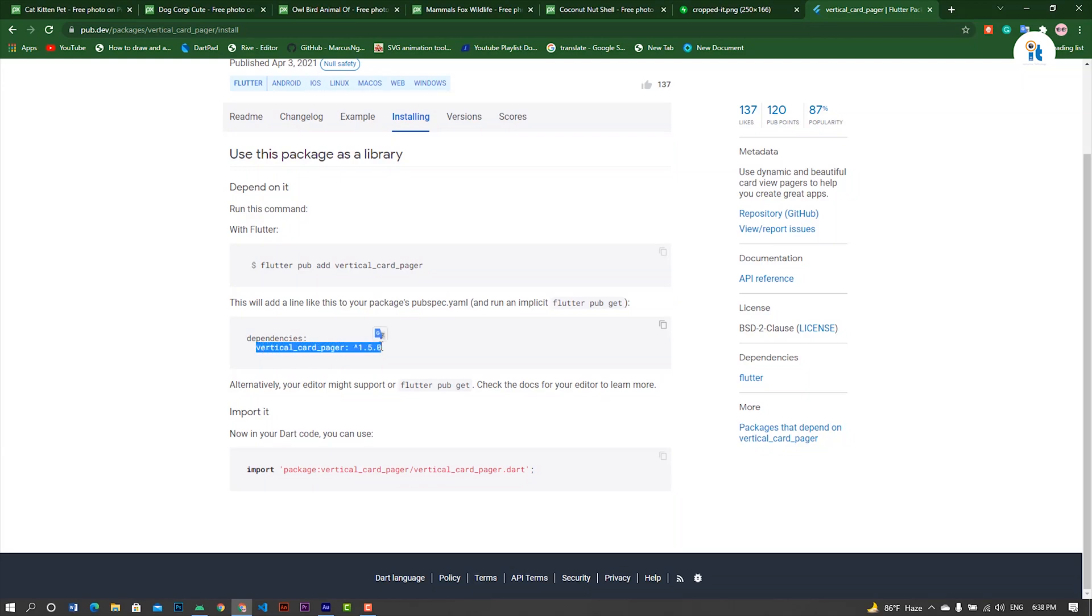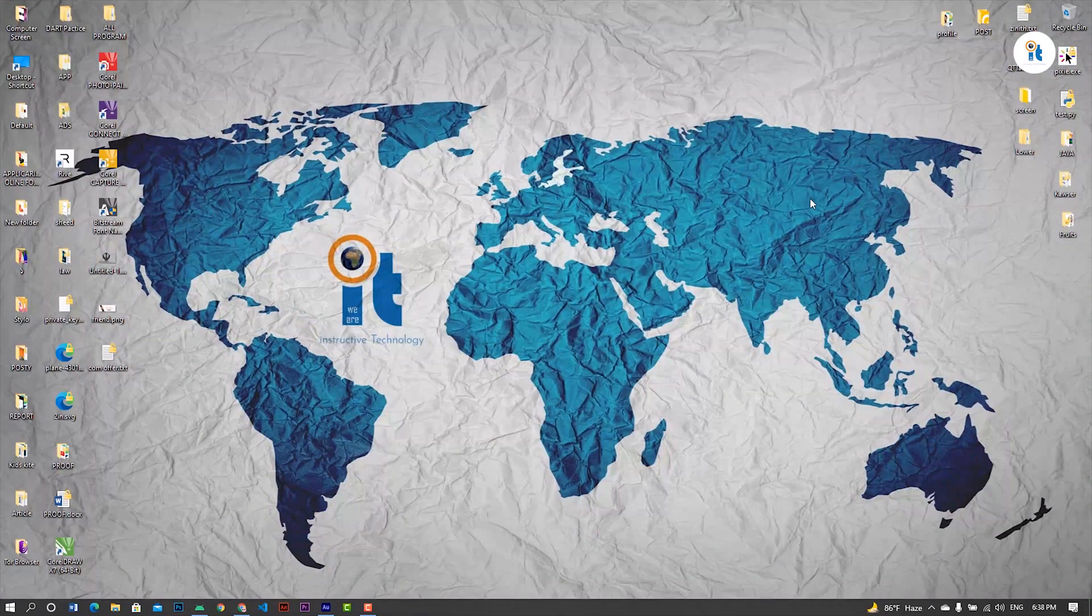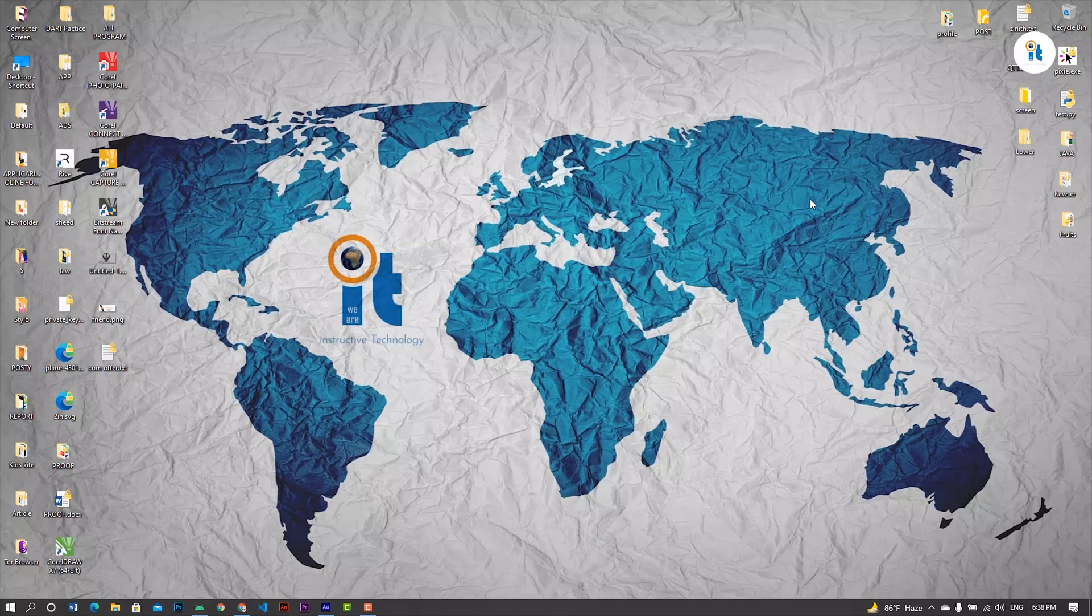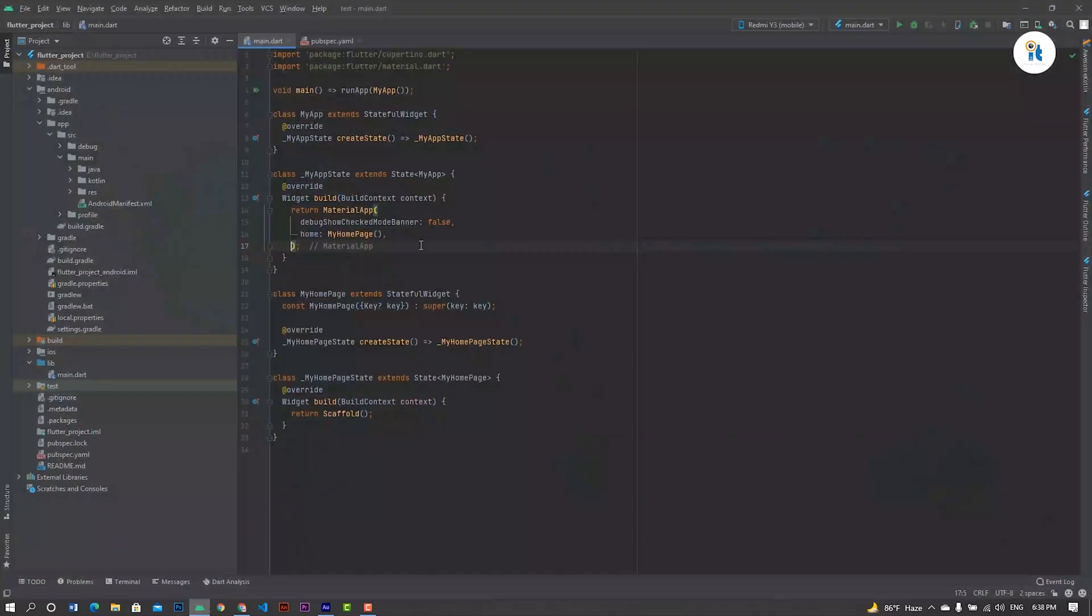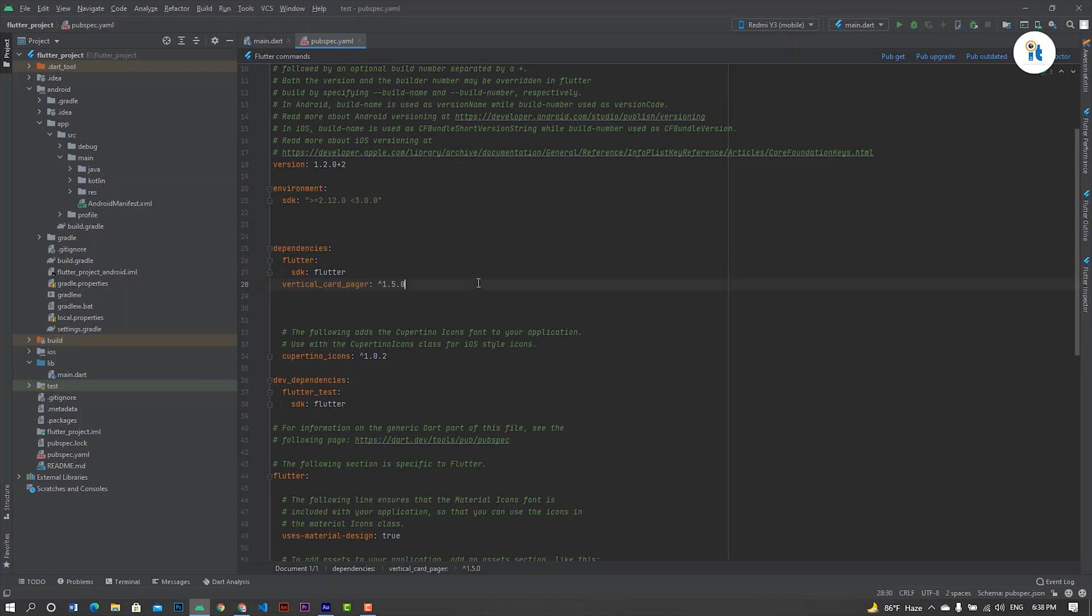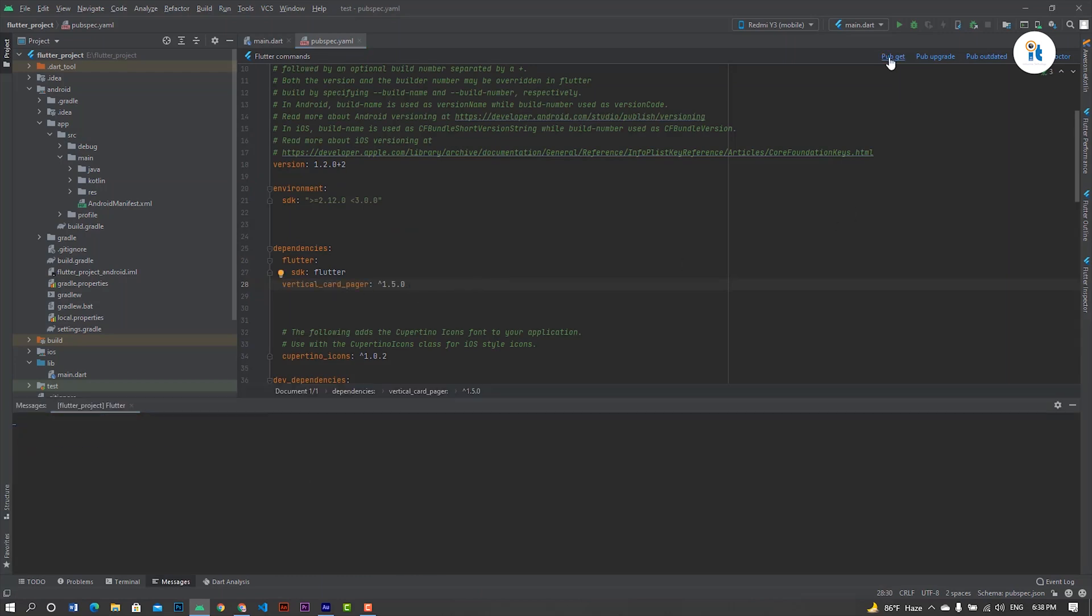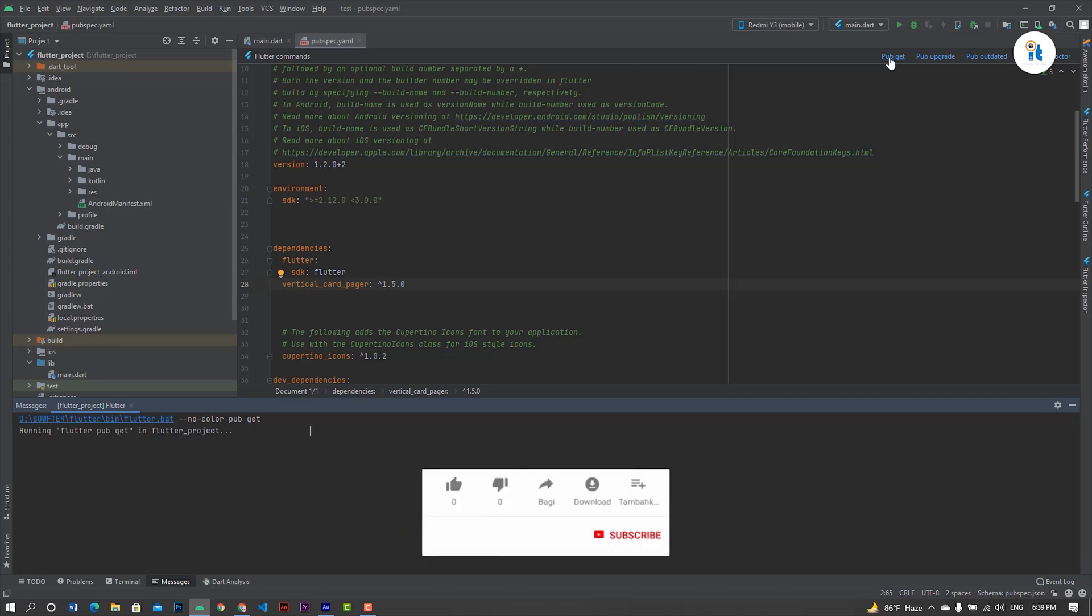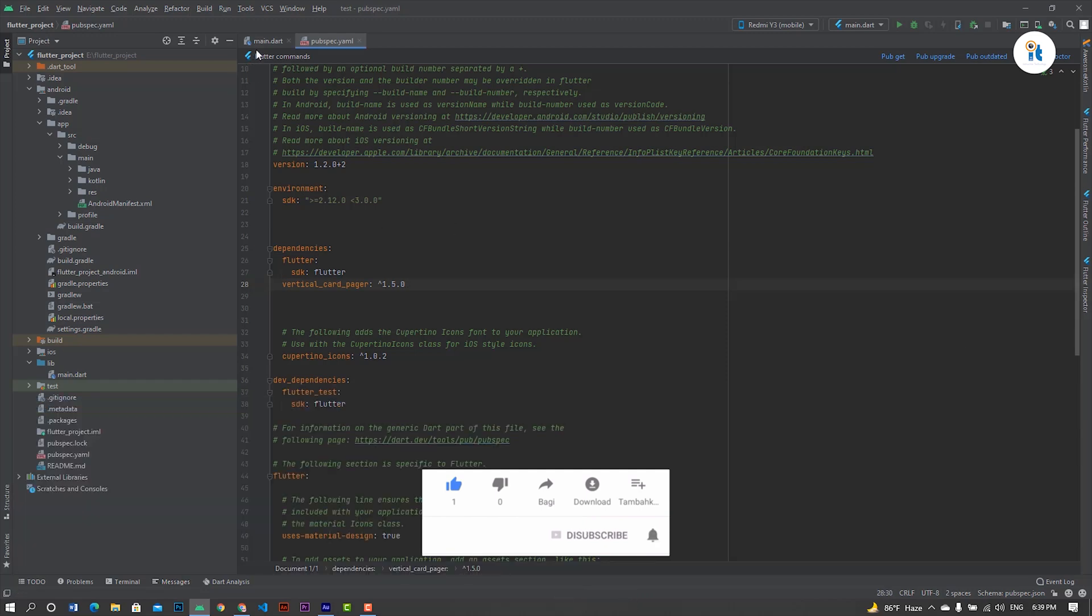Copy these dependencies for vertical card pager and paste it in the pubspec.yml file. Pub get, pressing finished. Now open your main file.